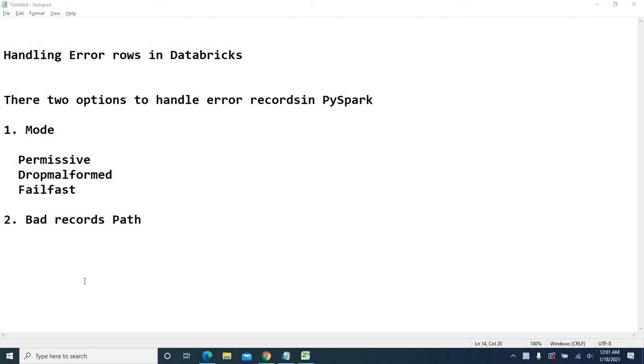Especially in PySpark, there are two options to handle error records. One is mode, and the other one is bad records path.